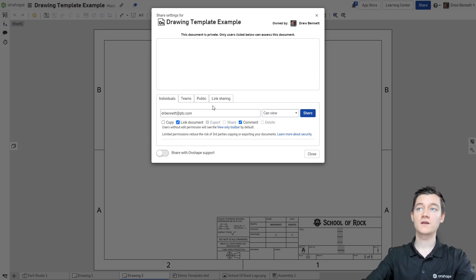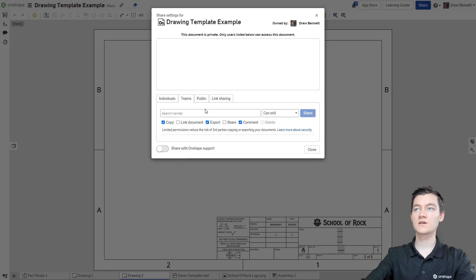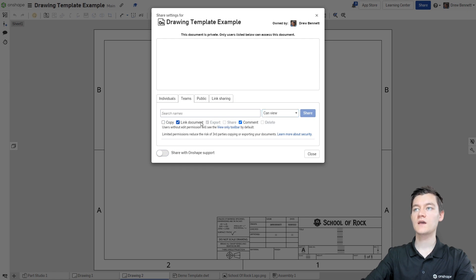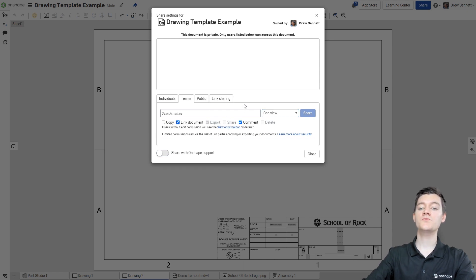Now if you're in an education enterprise, you can go to the teams option here and select the all company users team that will pop up here. Once again, you can just give can view and link document permissions and then everybody in the enterprise will be able to use your drawing template.